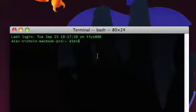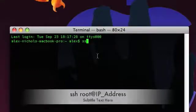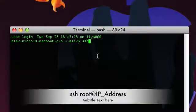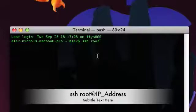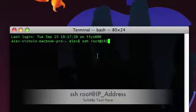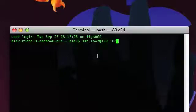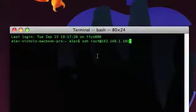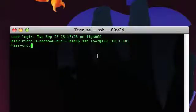So, we're going to want to type SSH root, and then at symbol, it's shift 2. So, at, and then their IP address. 192.168.1.101. Now, hit enter, and it'll say password.